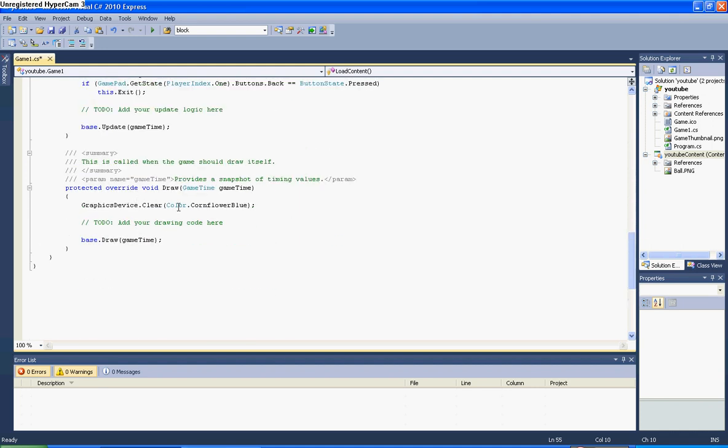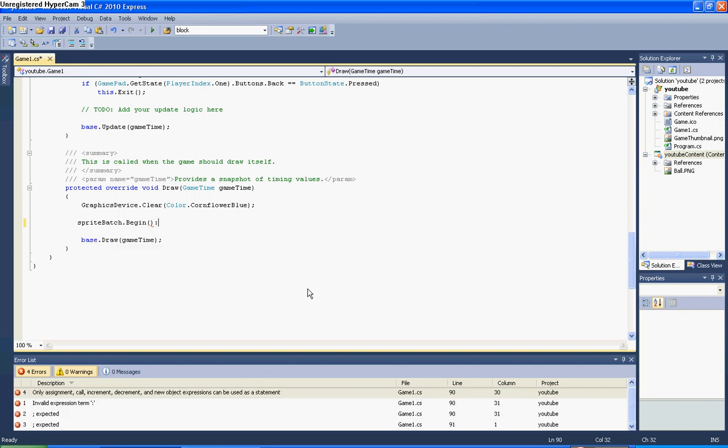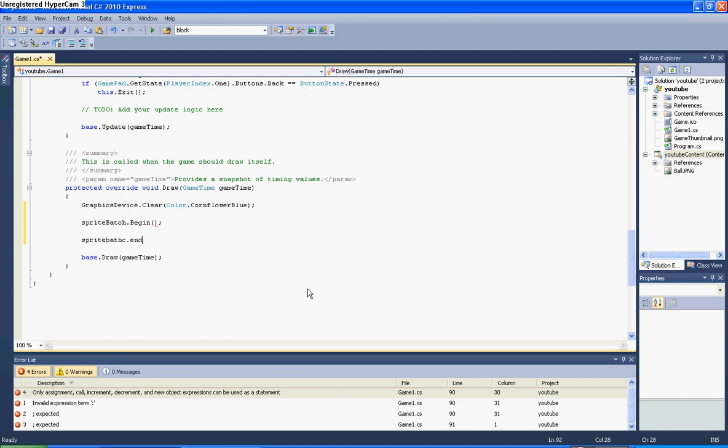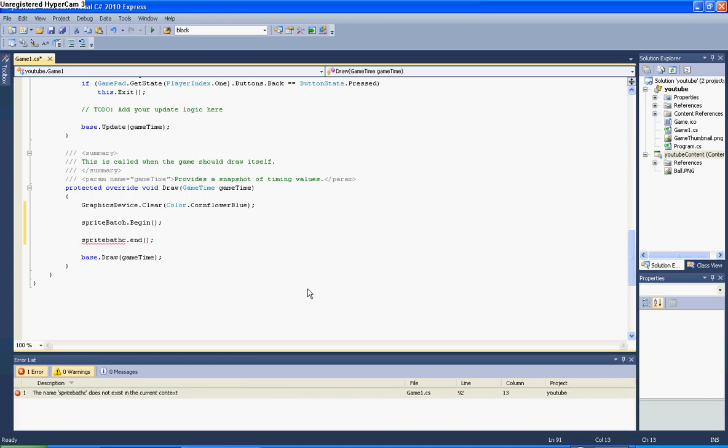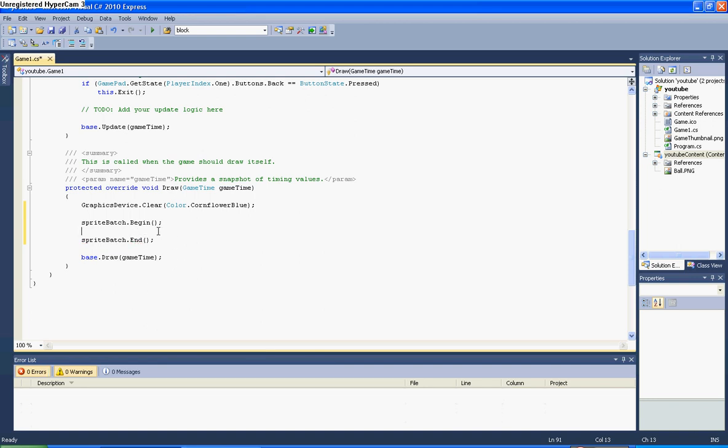Right, now you've done that you need to scroll down to the bottom and it says the draw method. So here you get rid of that, you put spriteBatch.Begin and then you need brackets because it is a method, and then you need spriteBatch.End and brackets. It's not capital B, capital E. It is very case sensitive.